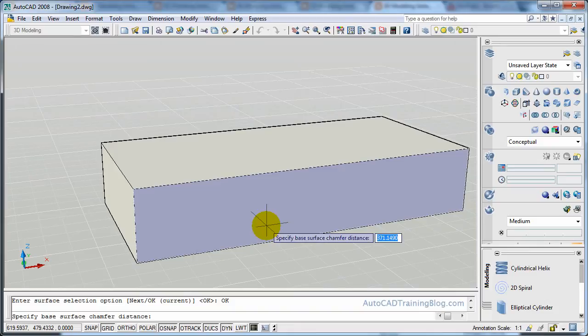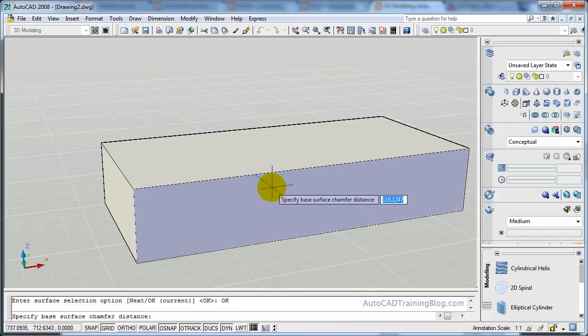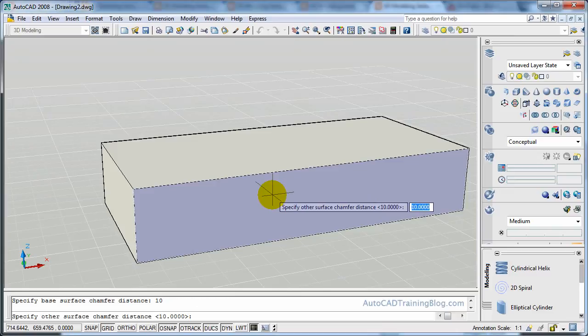Now we want to specify the base surface chamfer distance, which is this chamfer distance here, which we will just choose as 10. And we will make the other one 20, just to demonstrate the different ones.